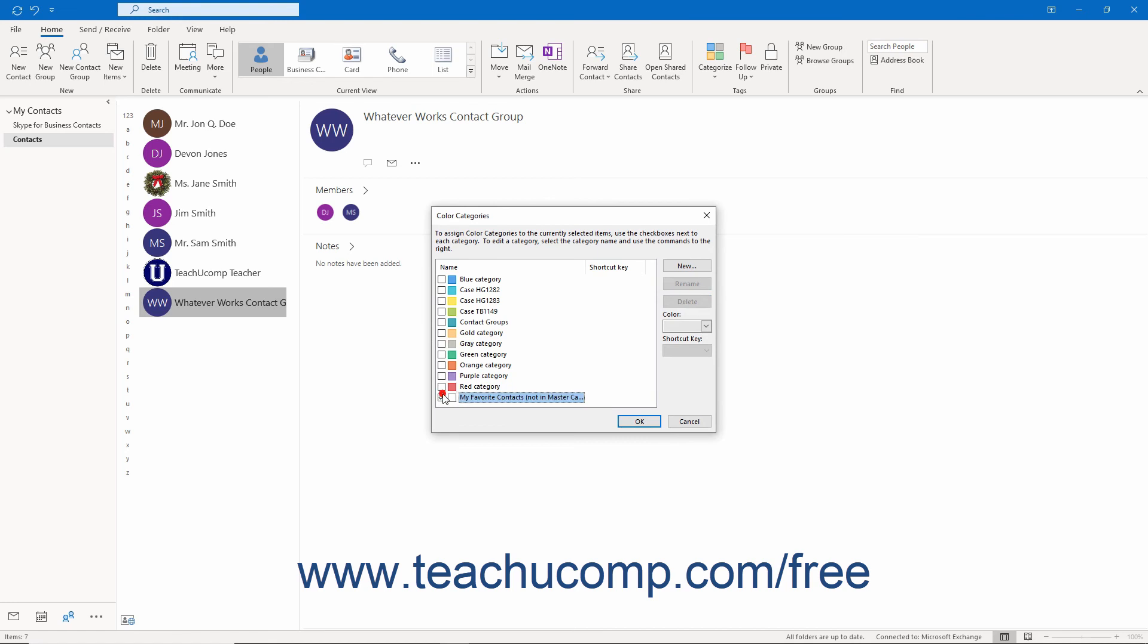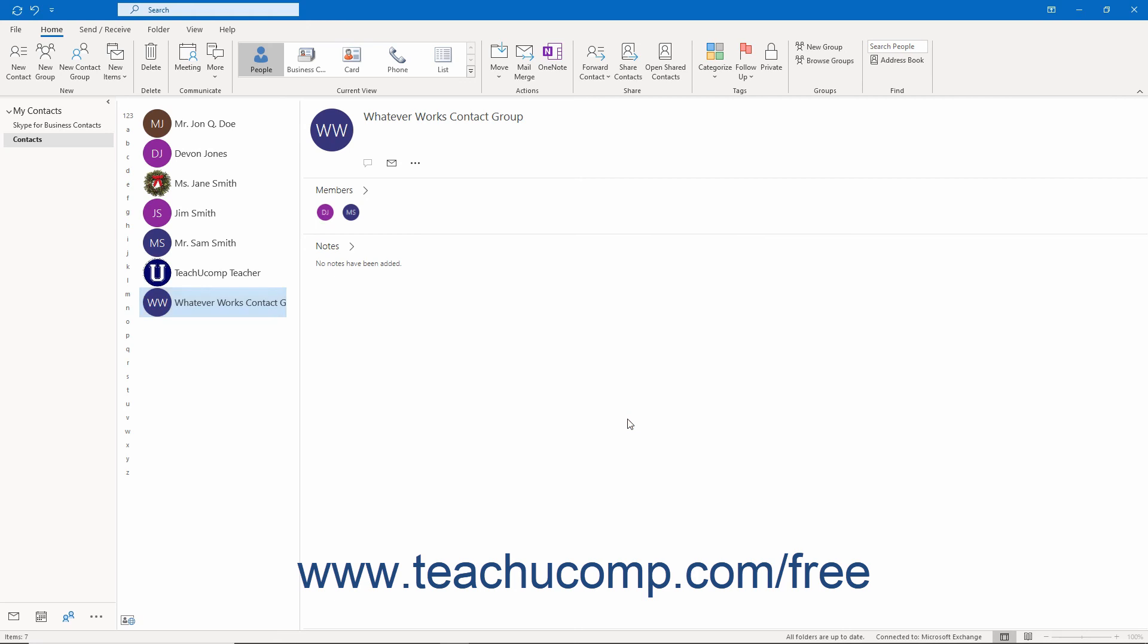To save any changes that you have made and then close the dialog box after assigning and unassigning and or adding or deleting color categories, click the OK button in the Color Categories dialog box.